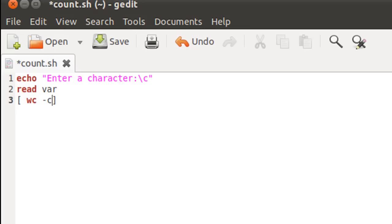wc is the word count utility. I've used hyphen-c because I'm interested in calculating the number of characters. wc comes with three important options: hyphen-l for lines, hyphen-w for words, and hyphen-c for characters. If you've forgotten how to use wc or missed that tutorial, I'll put the link in the description below. wc receives input in text form.